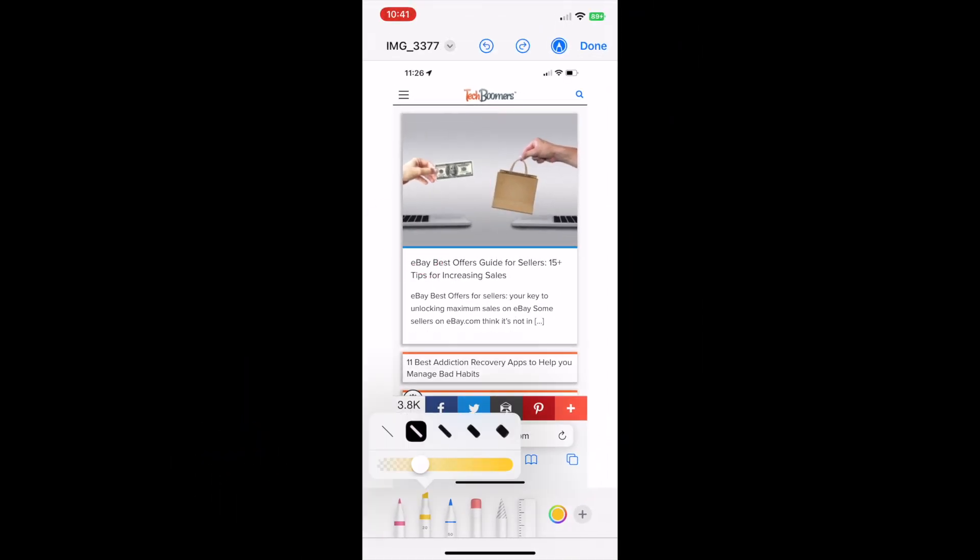No more messy lines when highlighting. This is an awesome little trick to make your markups on images and documents look so much neater. That's all it takes to neatly mark up images and documents on iPhone.